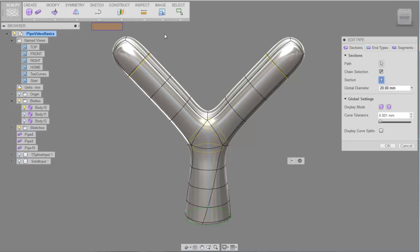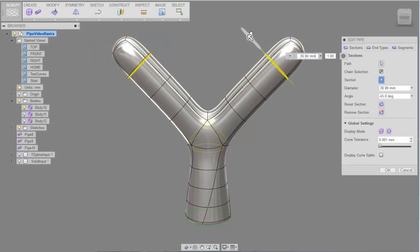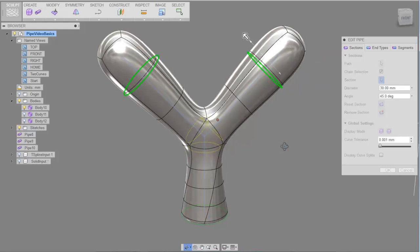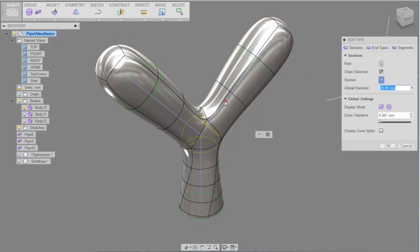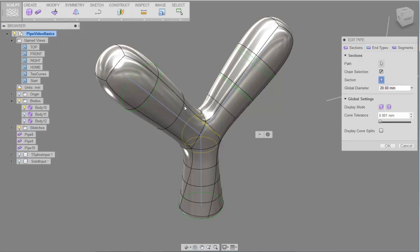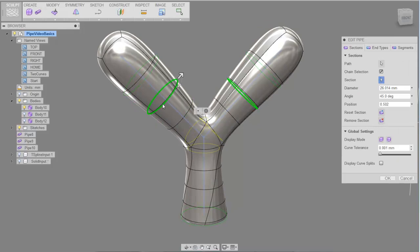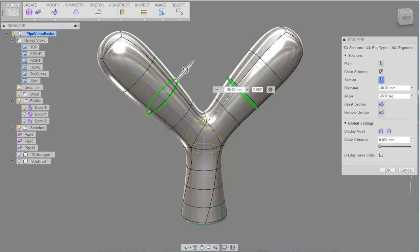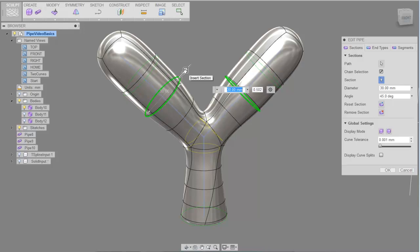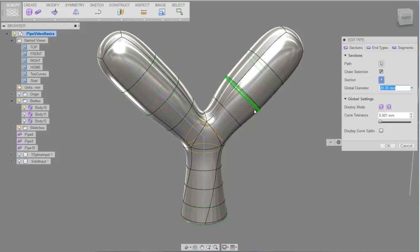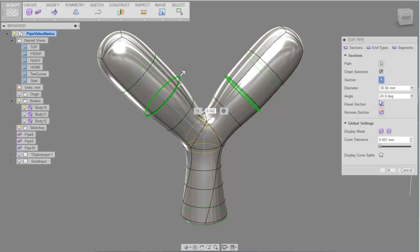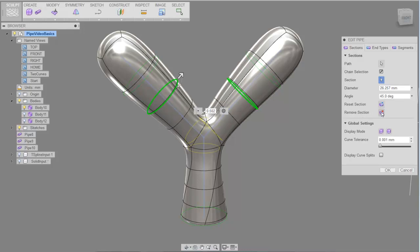You can select multiple sections, and when modifying the manipulator it will be applied to all selected handles. You can insert additional sections by mousing down on the curve or edge — the green dot indicates a midpoint. By selecting the section you can modify both manipulators, and if it's modified you can then go back and reset it to the global setting or remove the section altogether.